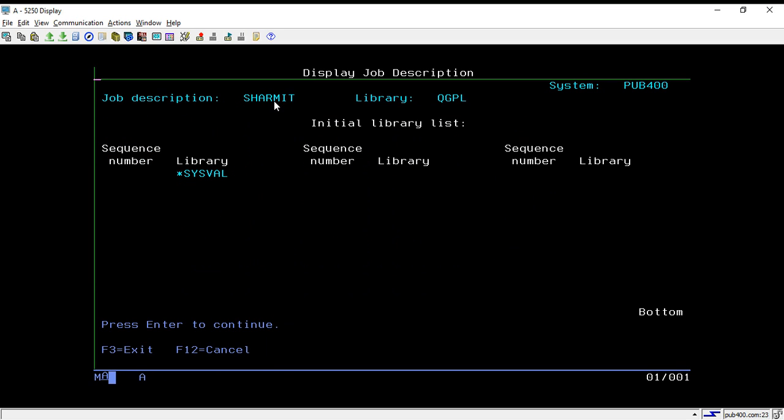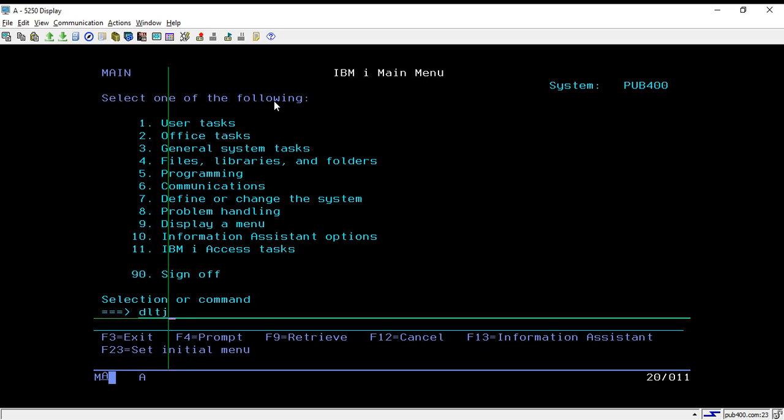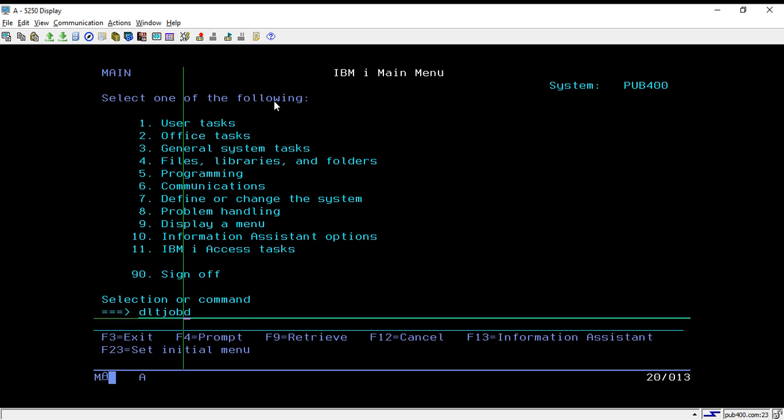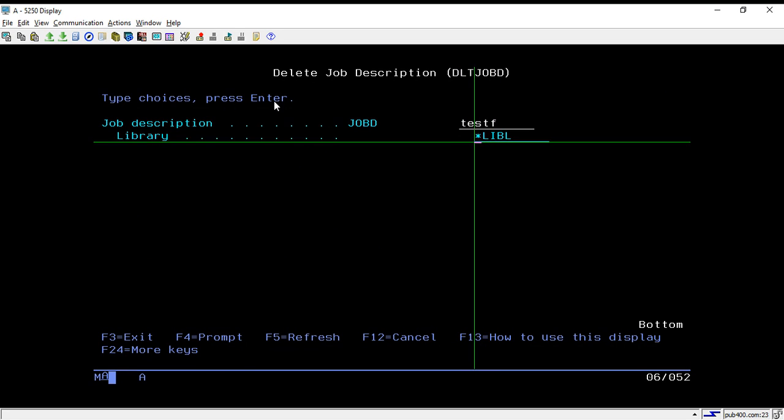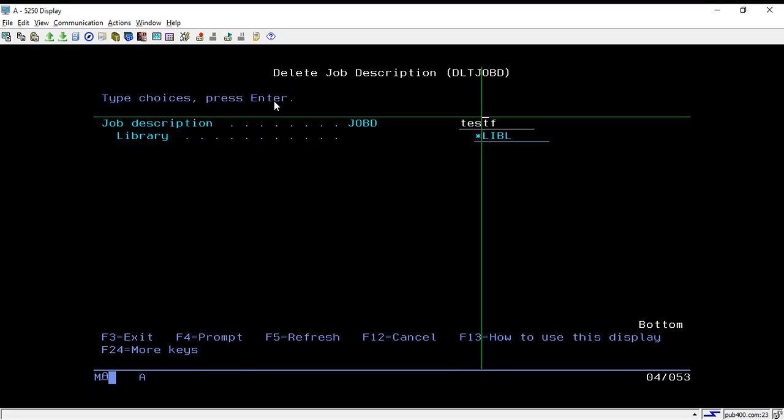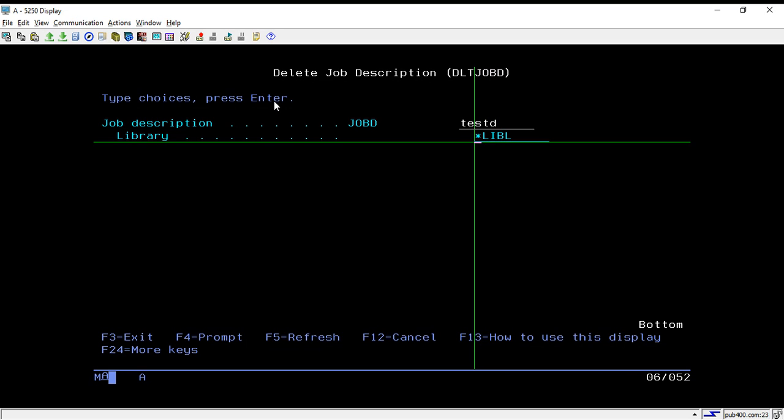Now suppose you have job d and you want to delete that, then how will we delete? For that you can use the command DLT JOBD, same as we do for job queue. Here just you need to change the Q with D and take F4. Now here you can put your job d name. Let's say my job d name is TESTD and it resides in my library SHERMIT1.